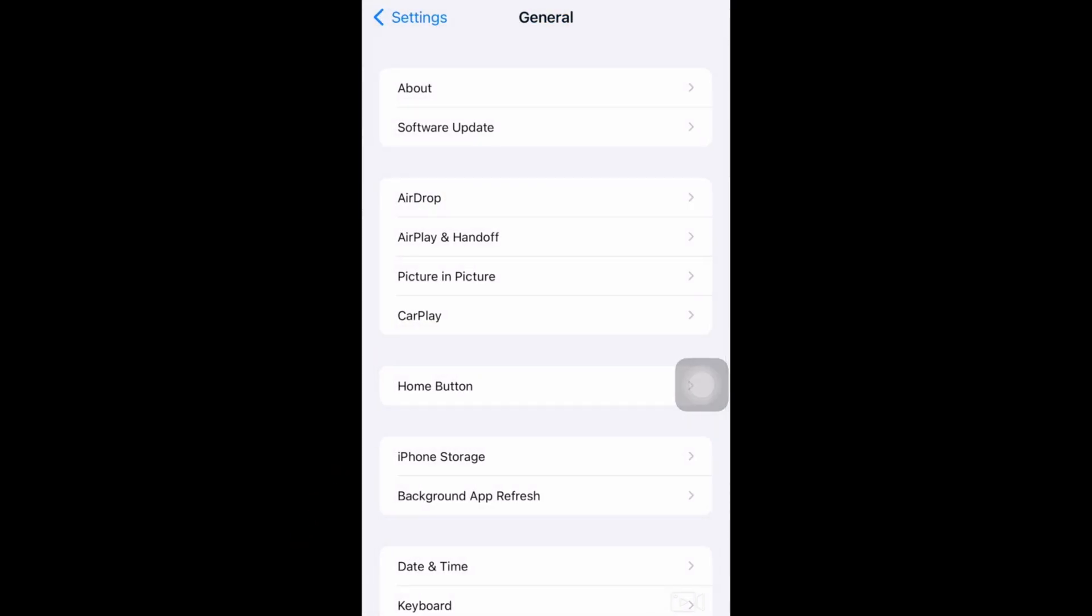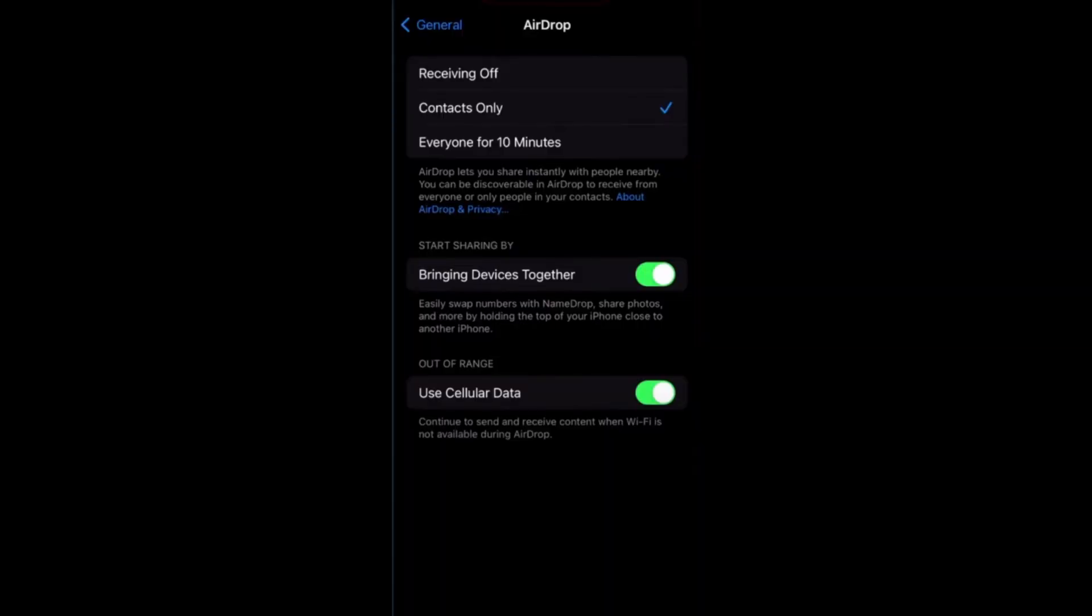So actually this is what it looks like. Let me show you. And as you can see here, it's toggled on.